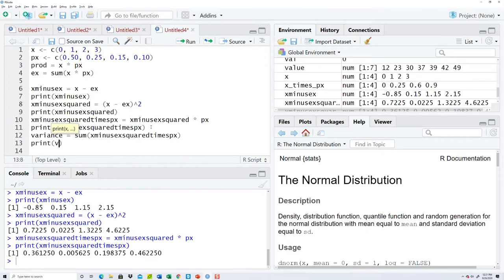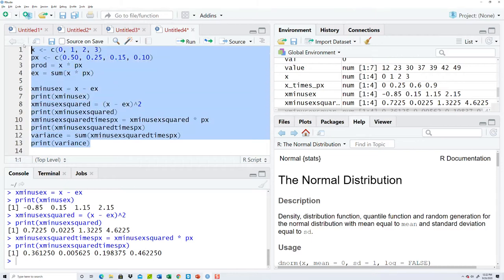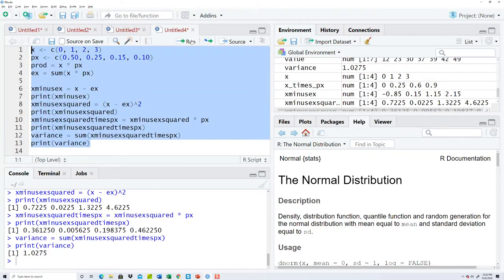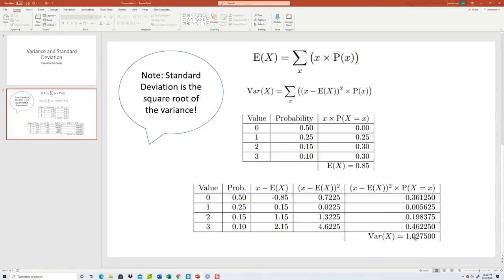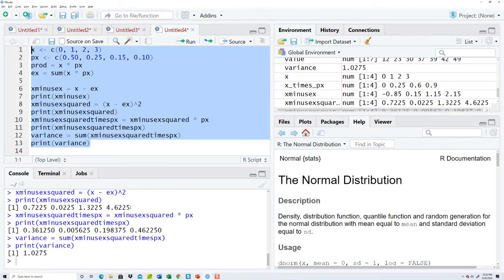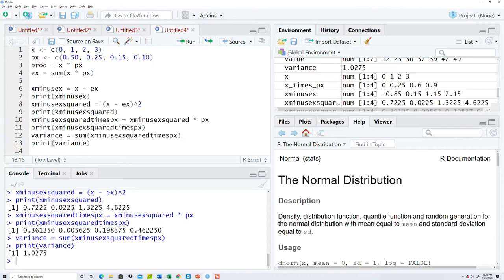And I'll print variance. Highlight those, run that. 1.0275, and that's our answer. Now we want standard deviation too. Let me get rid of some of these prints now that I know it's working.